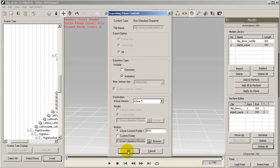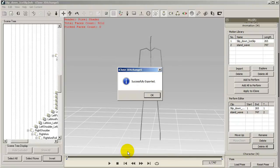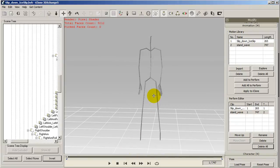Now in iClone, I can bring in new avatars and apply the motions to them from the content manager.